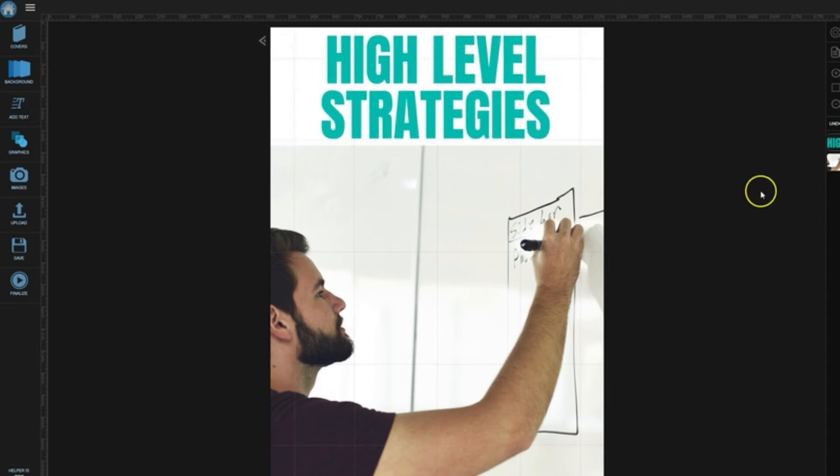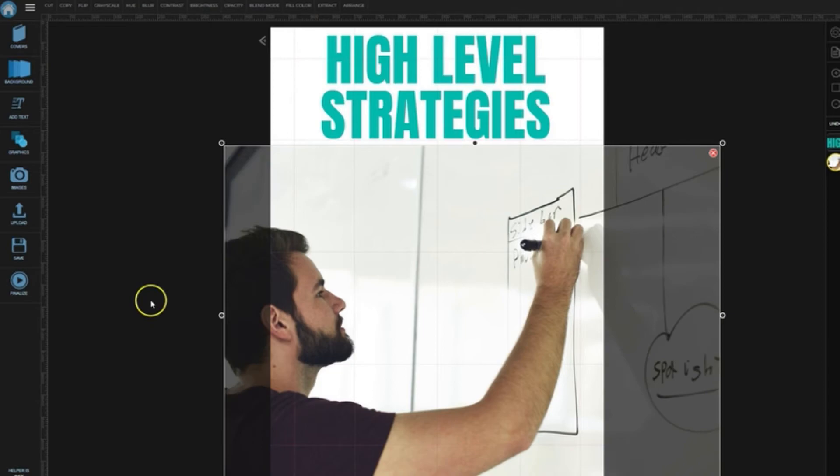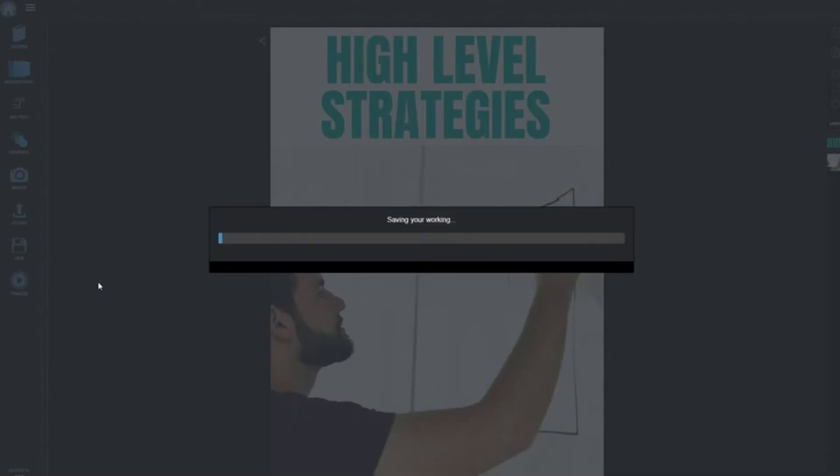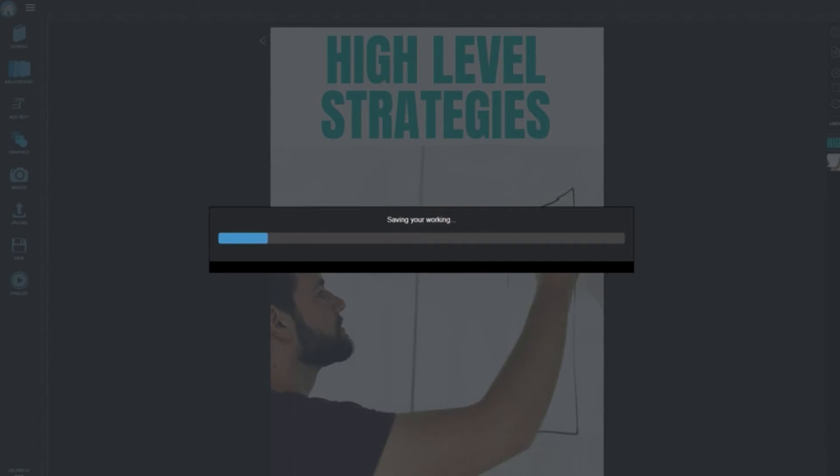Go ahead and resize that a little bit, and that looks fine. That looks like a good e-book or a good free report to give away. We'll click Finalize. We'll give it a couple of moments to render that. And there you go.